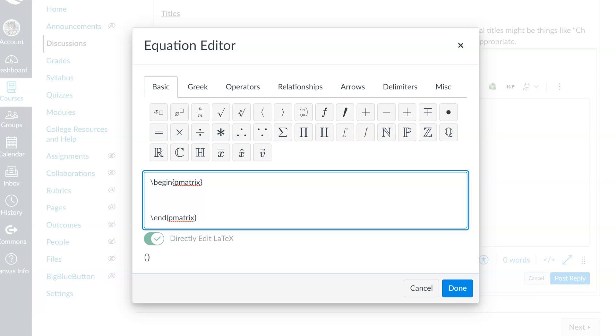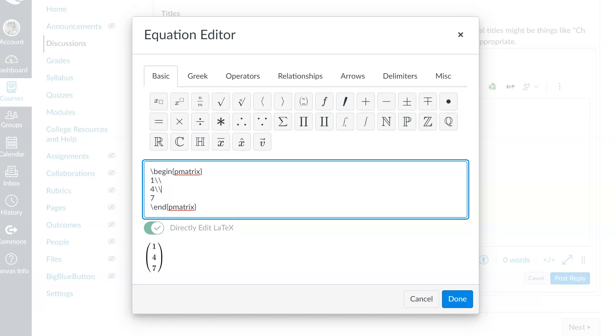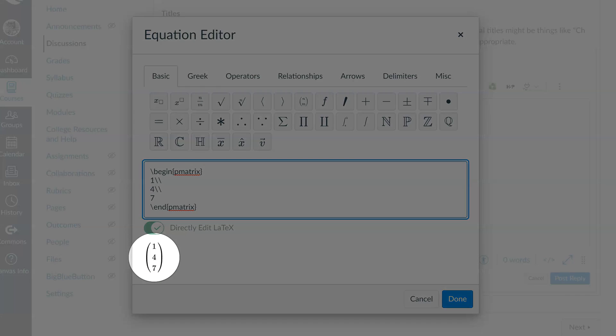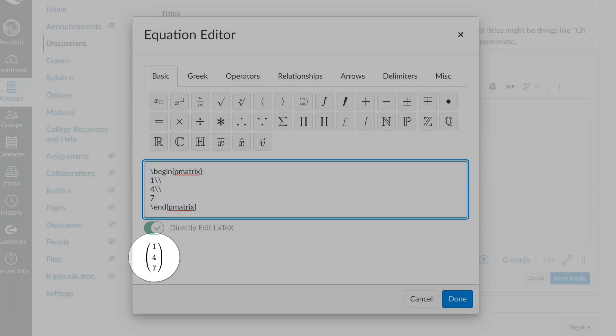Let's start with a column vector whose entries are 1, 4, and 7. Your first thought might be to put a 1, a 4, and a 7 on successive lines. But Canvas, or rather LaTeX, doesn't acknowledge the difference between one line and the next. The different lines here are just for the sake of human comprehension. To tell it that we want these to refer to different rows, we put two backslashes at the end of each row. So, double backslash after 1, double backslash after 4. Those double backslashes tell it, start a new row. And that's it. And now we can see below we have our column vector 1, 4, 7.